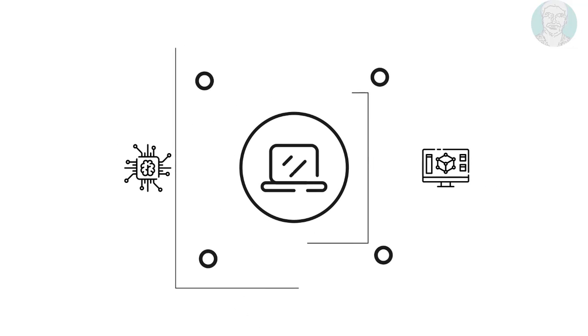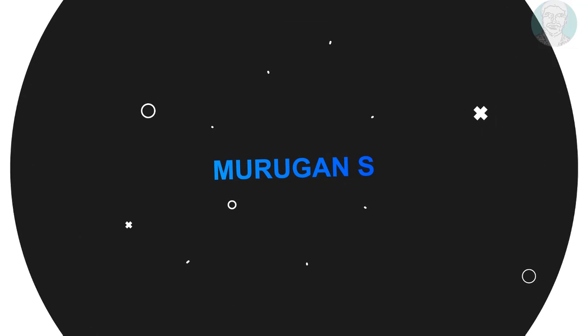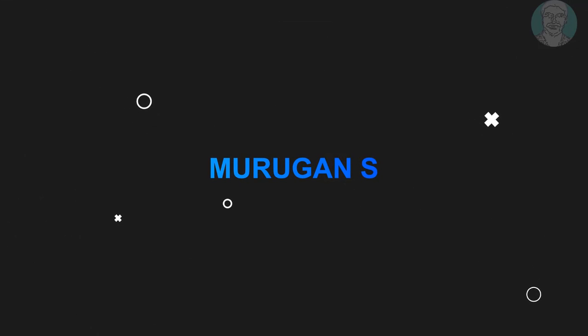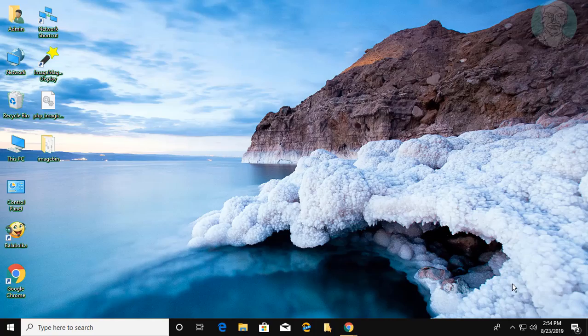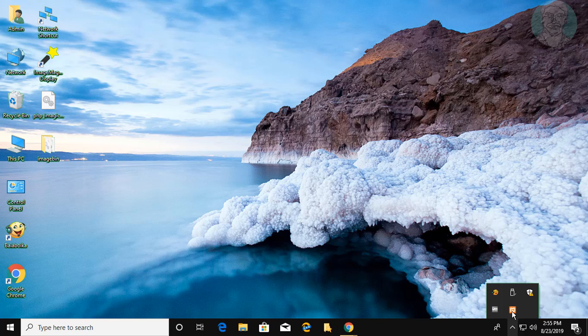Welcome viewer, I am Murigan S. This video tutorial describes how to fix the error mysqld.exe aria recovery failed in XAMPP.